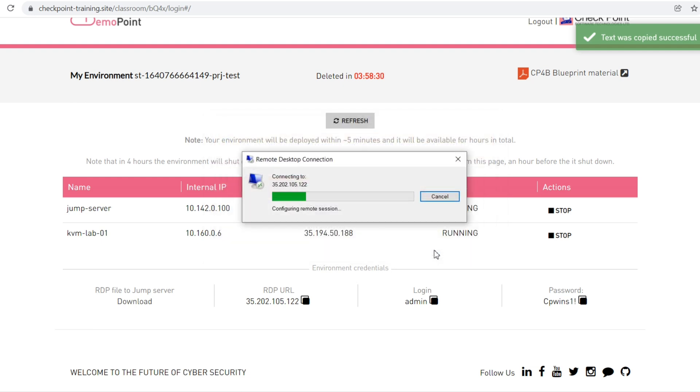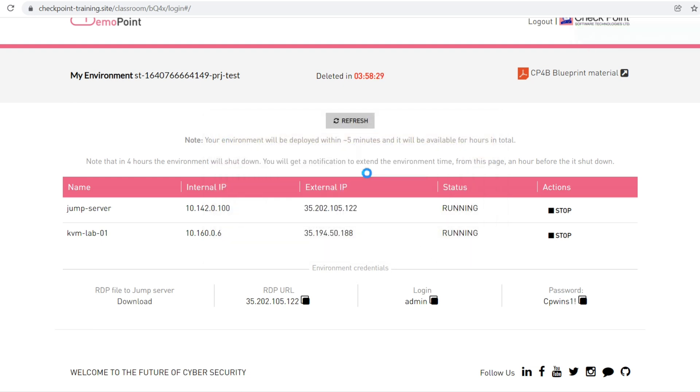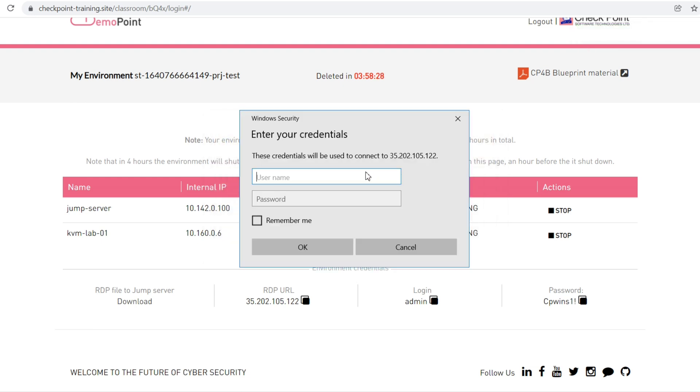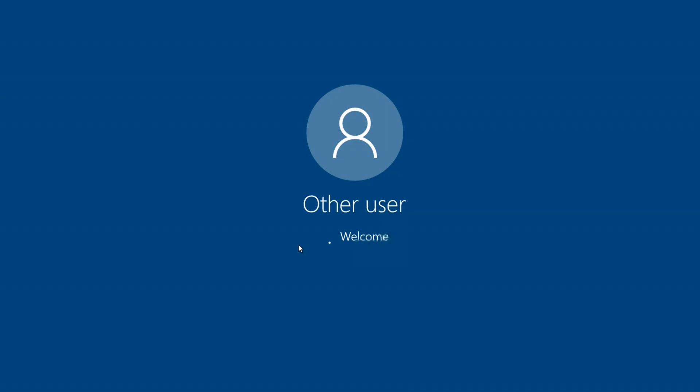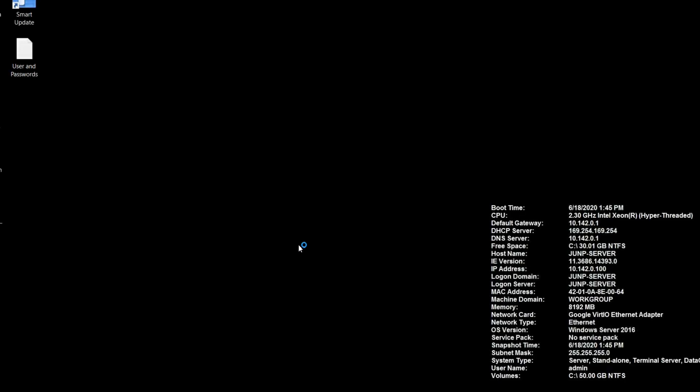I'll directly put the username and password and go to the lab. I'll remember my credentials in case I lose connection. Now it's configuring the remote session, and you can see I'm logged into the Checkpoint lab environment.